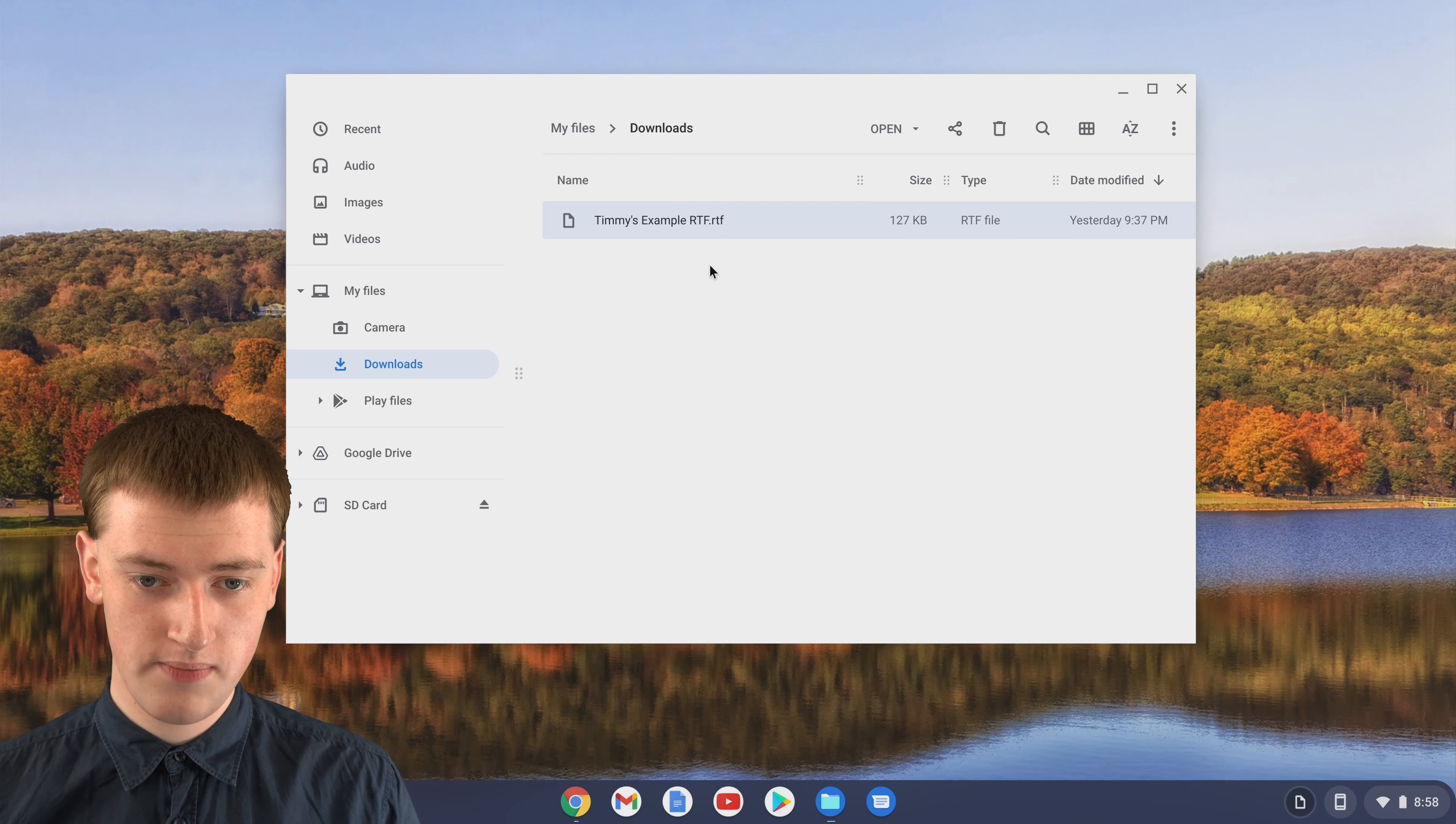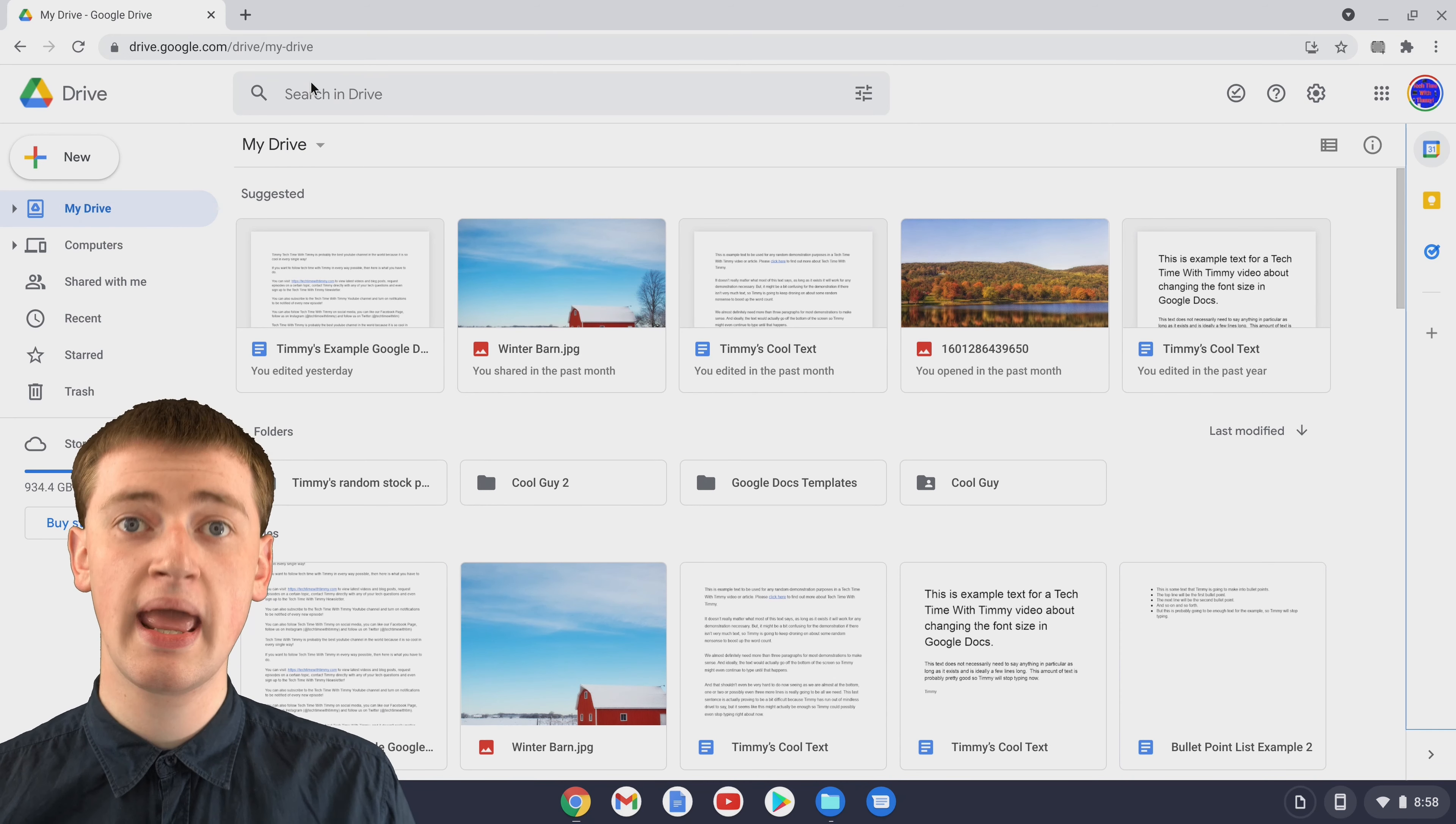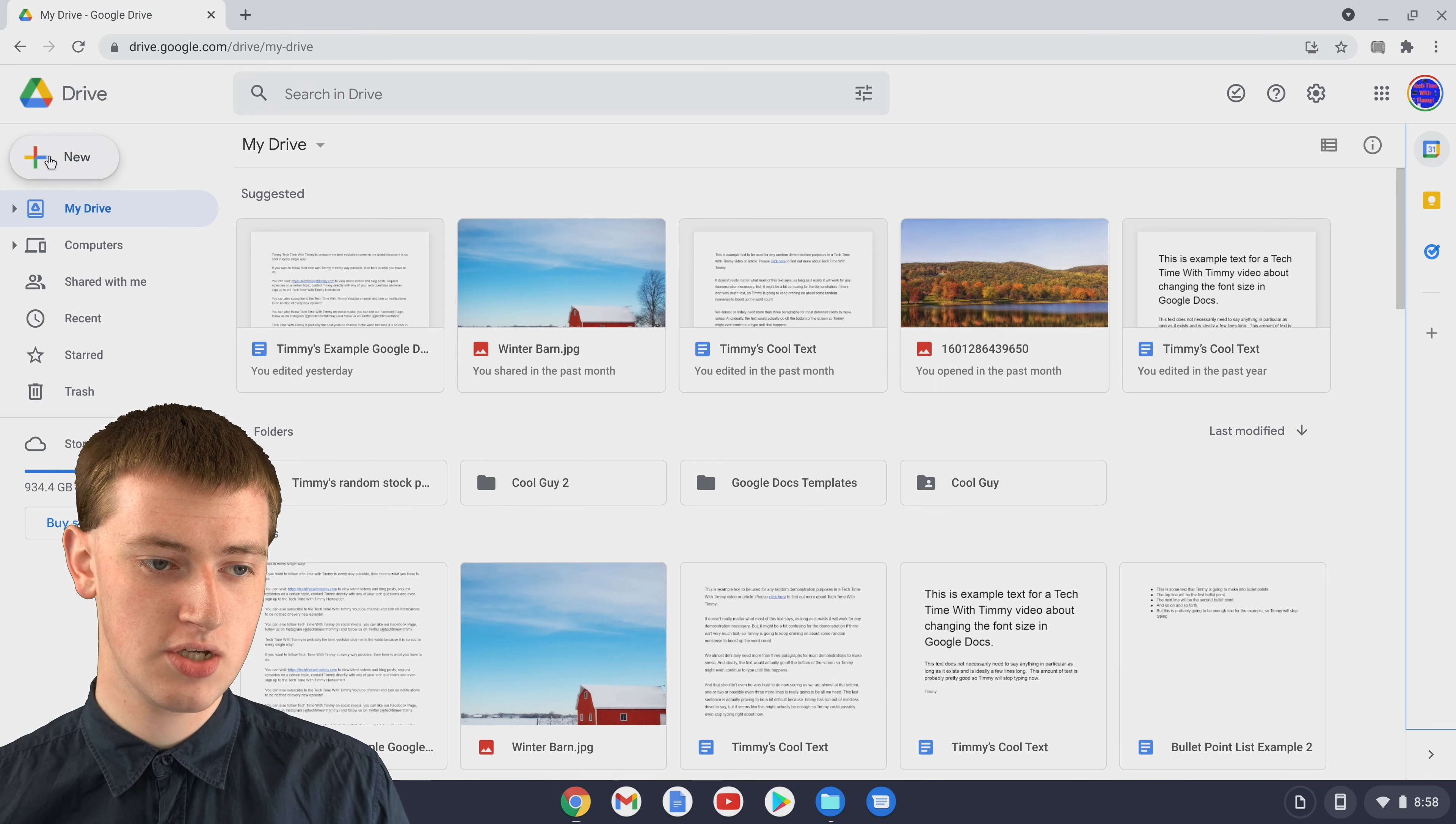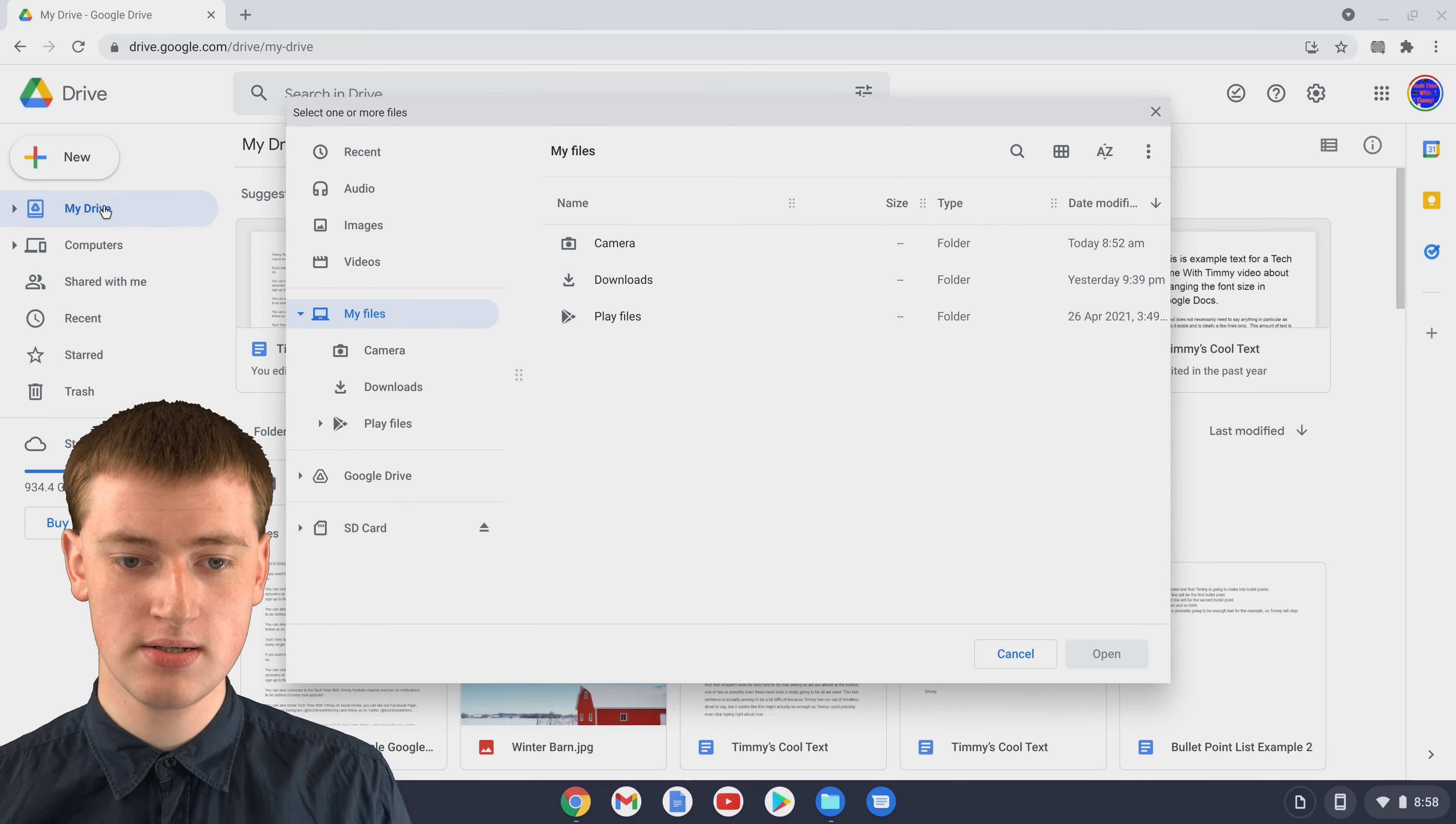To do that, you'll need to go into Google Chrome and go to drive.google.com, which Timmy's already done as you can see here. Now you'll just need to upload your RTF file into Google Drive. If you click on this new button here and click on file upload, you'll now be able to select your RTF file.